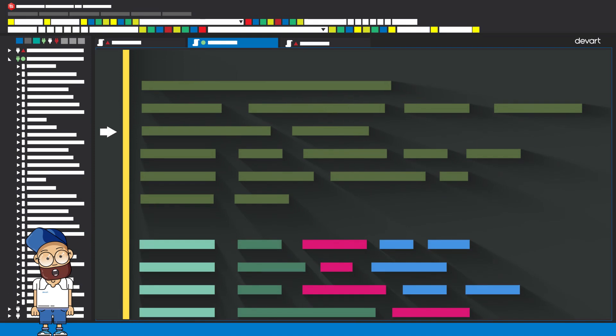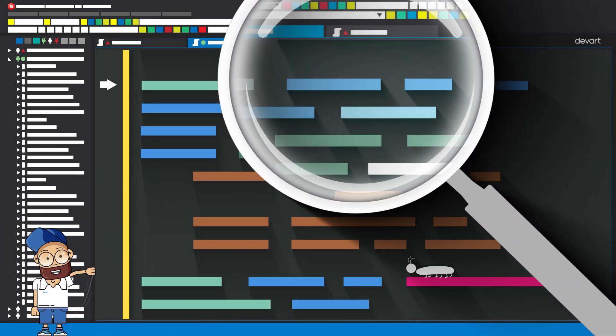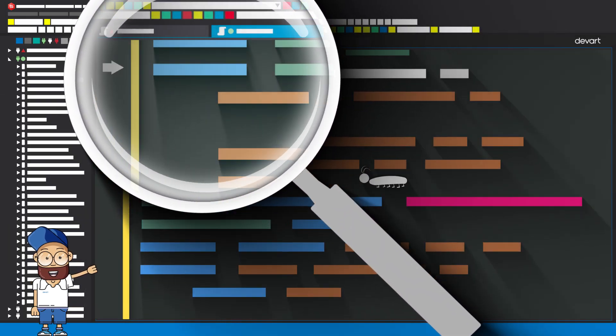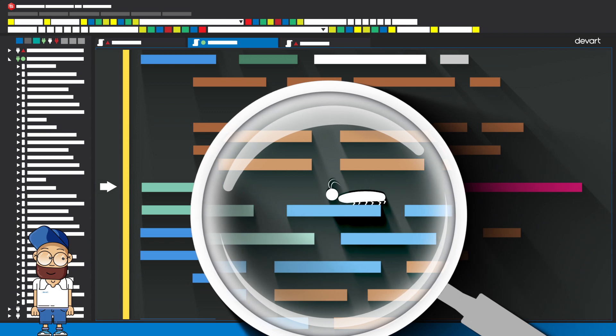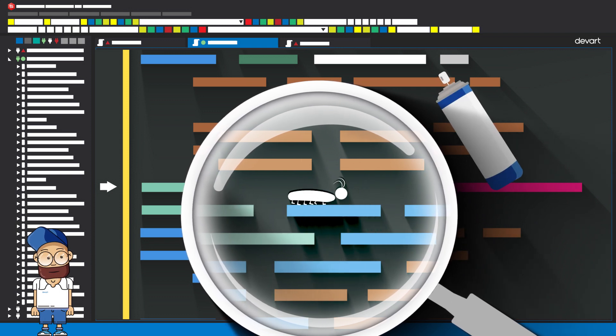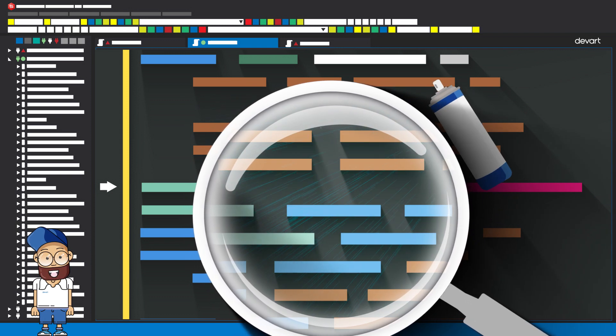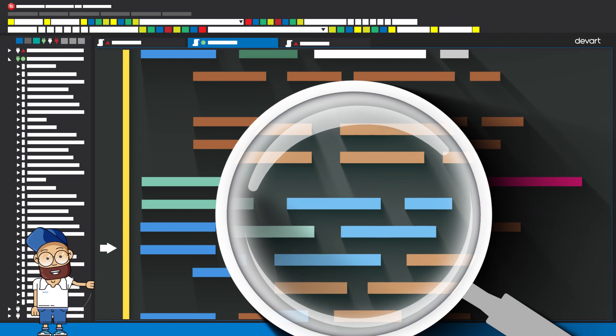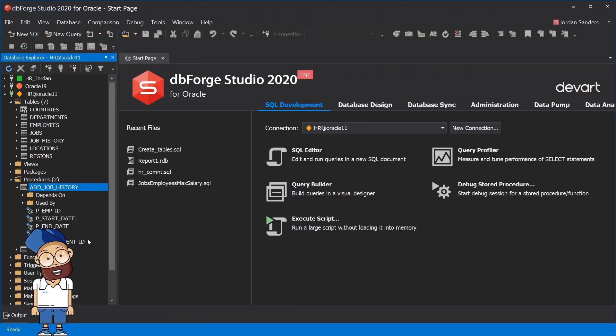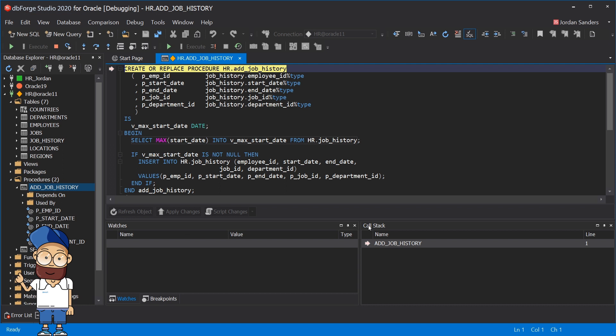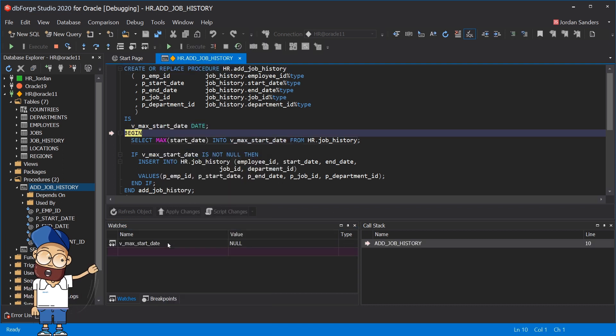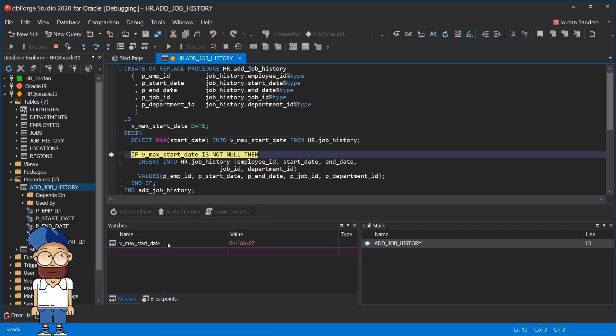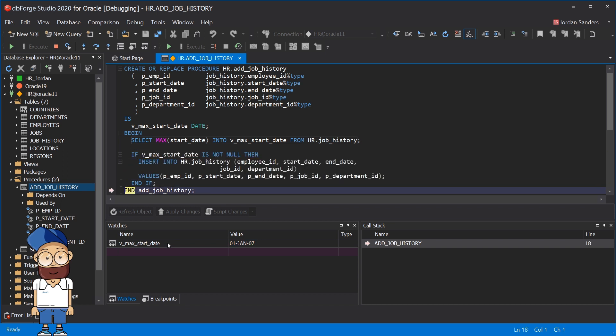Any code needs debugging, including stored procedures, functions, triggers and packages. DBForge provides a unique capability to debug code or script without leaving the environment. On the selected procedure, select the step in command, enter the parameters, add the variable to the watch list. By stepping through the code, you can observe the changes in the variable state.